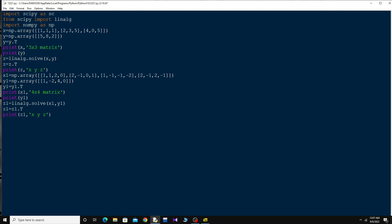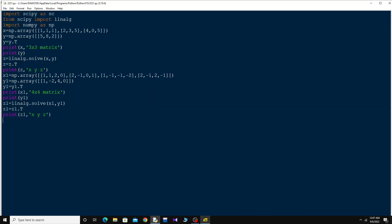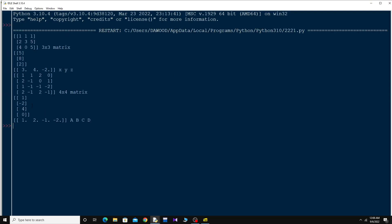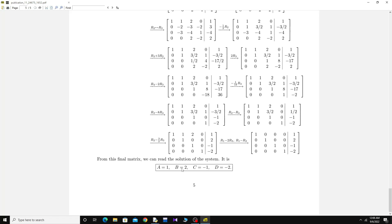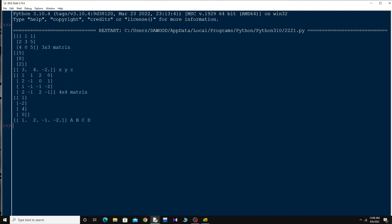Running this now, you can see a 4x4 matrix. I update the print label to a, b, c, d. The result shows: a equals 1, b equals 2, c equals minus 1, and d equals minus 2. This is how you can easily solve any system of linear equations in Python. See you next time!